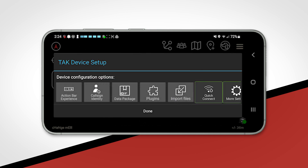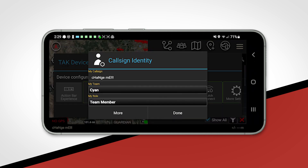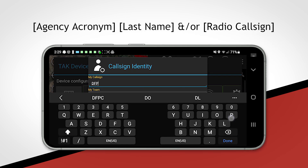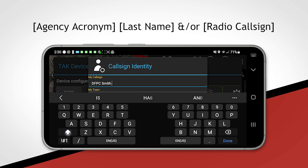To create your callsign, click on callsign identity. You will be prompted with a text field to enter in your callsign. We suggest keeping your callsign concise while displaying the most important identifying information, bearing in mind that during mutual aid situations you may be working with other agencies from across the state using Kotak. We recommend using the callsign convention: agency acronym, last name, and/or radio callsign.